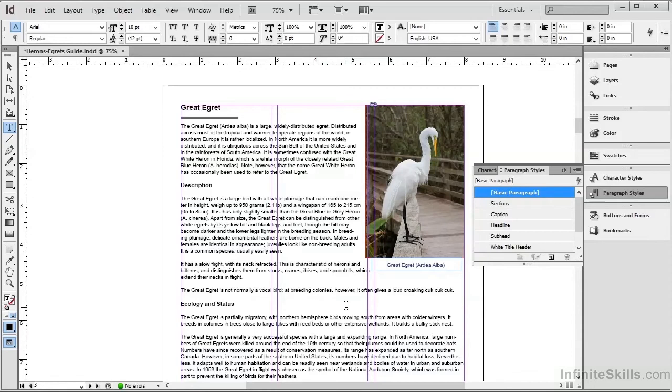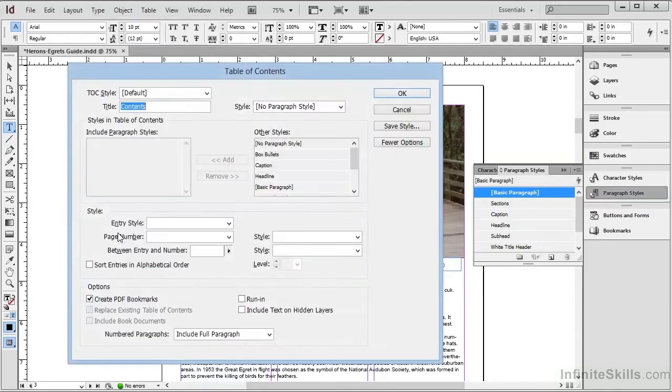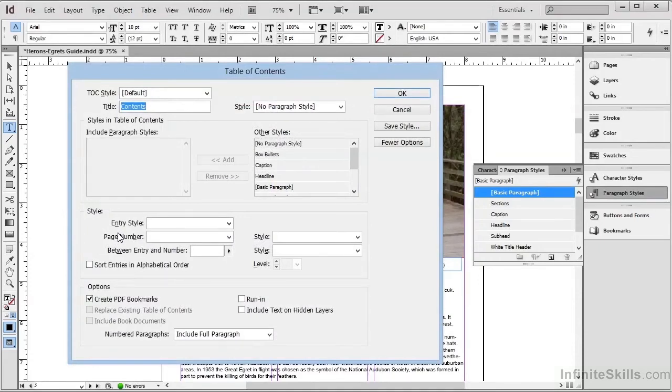What we can do within InDesign is to choose Layout, and then Table of Contents. Now we don't really want a table of contents in this document, but we need one to create bookmarks. So the first thing that we'll do within this Table of Contents dialog is to choose the paragraph styles we want to include as bookmarks.